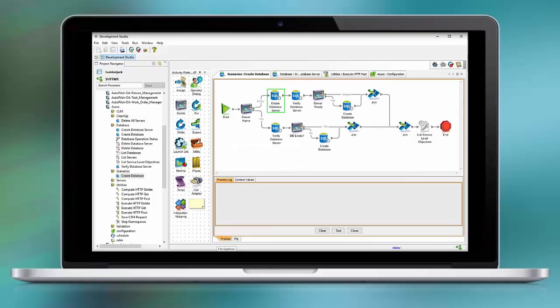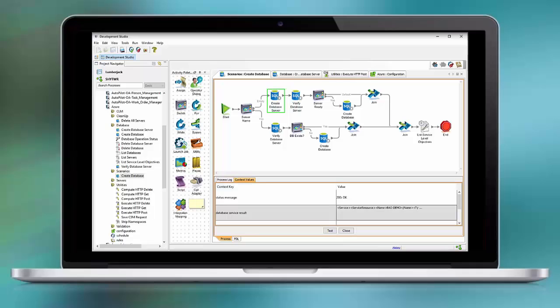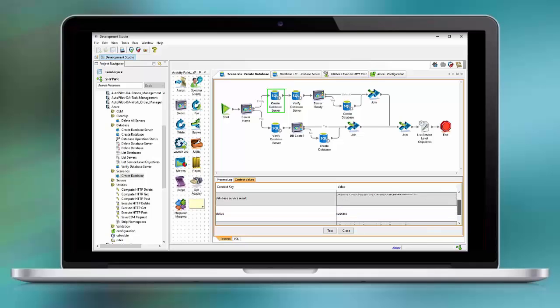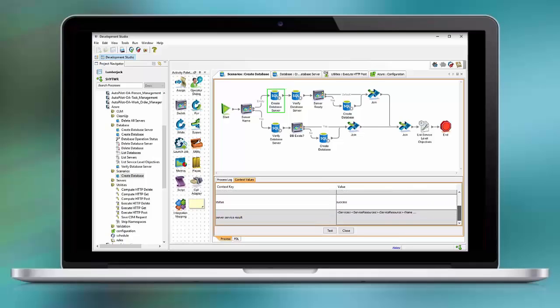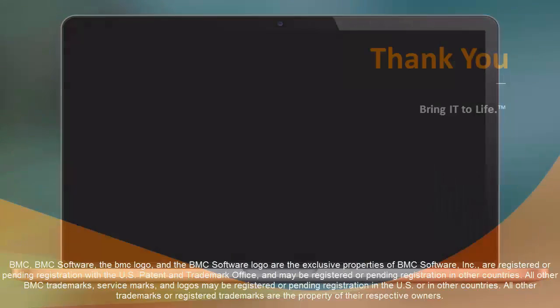The process finished all the way to the end. The output — our context items show that we have a proper return code. And the database result we see here: it was successfully deployed.